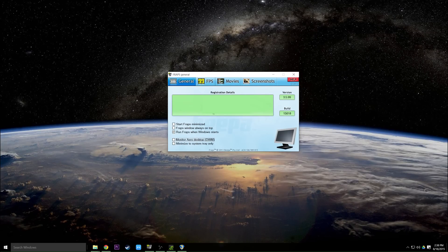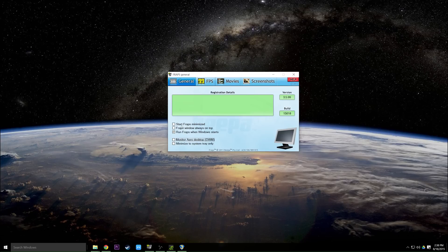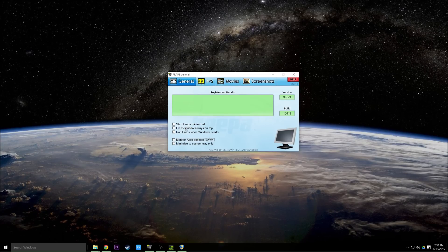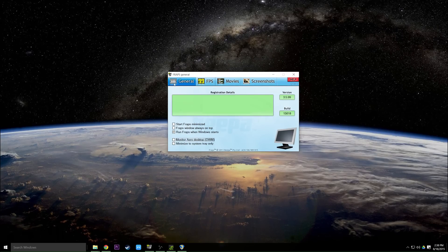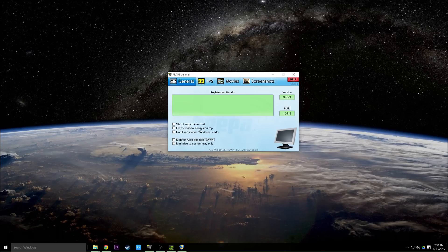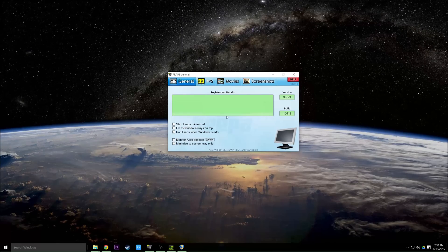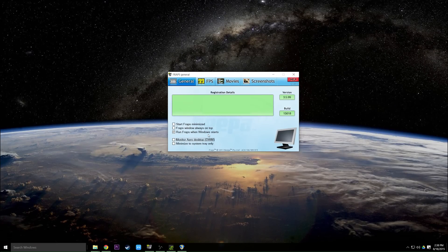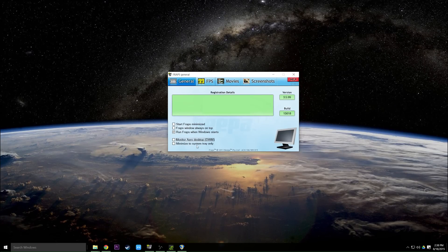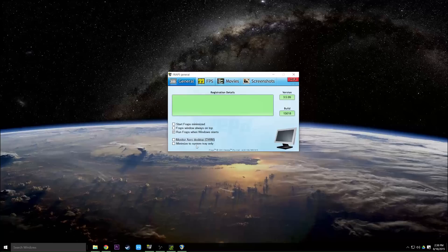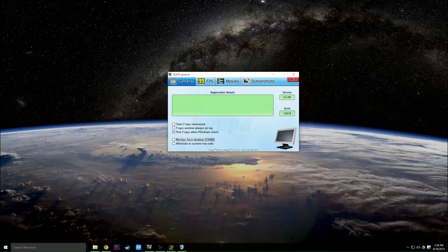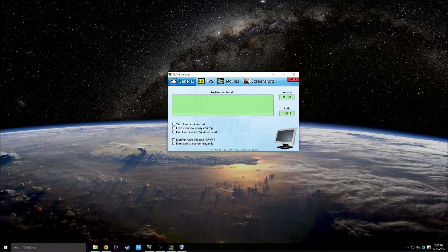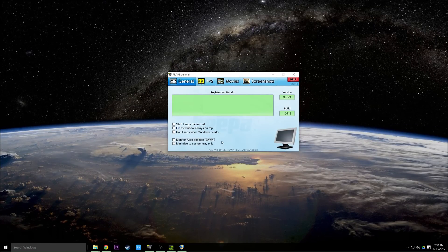On the general tab you can decide whether or not to start Fraps minimized. You can set the window to always be on top. This just means if you have another window open then Fraps will always be on top of it. You can run Fraps on Windows start. You can minimize it to the system tray.